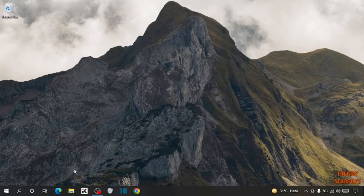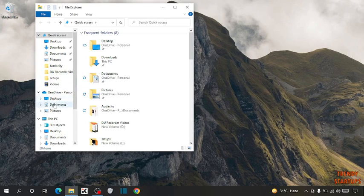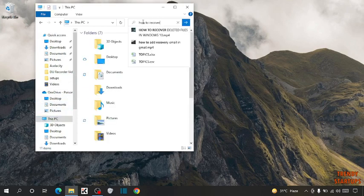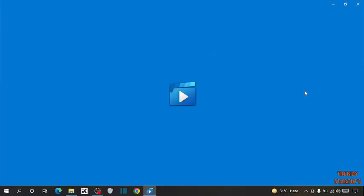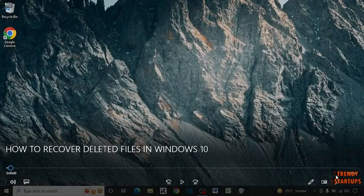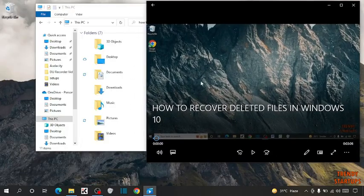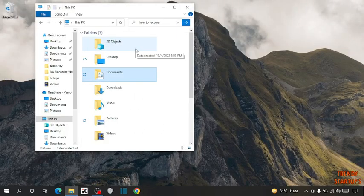Now open File Explorer and try to search for some files. I'm going to search for the file named 'how to recover deleted files in Windows 10.' You can see we have searched for files in Windows 10.